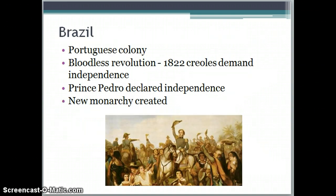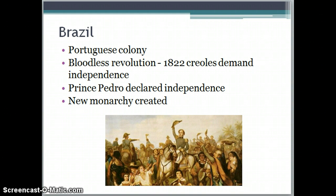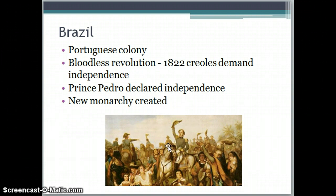Brazil is a Portuguese colony and had a bloodless revolution. Prince Pedro was the son of the King of Portugal. The King of Portugal decided it was too tough to rule Brazil from Portugal, so he essentially gave his son the country when the Creoles started demanding independence. Prince Pedro becomes the new king of Brazil as they create a new monarchy, declaring independence for Brazil in 1822.